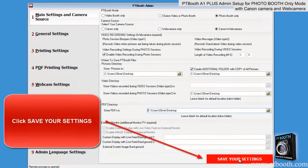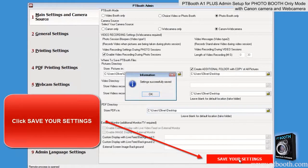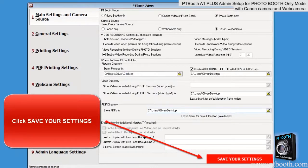Be sure to click on the save your settings button and wait until you see the confirmation message before you move on.